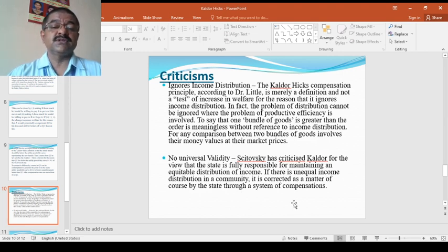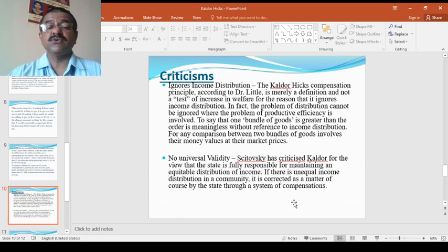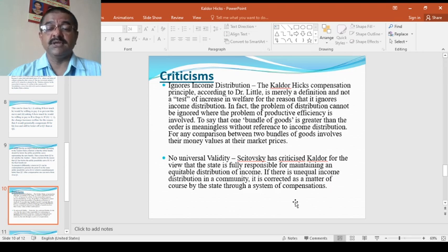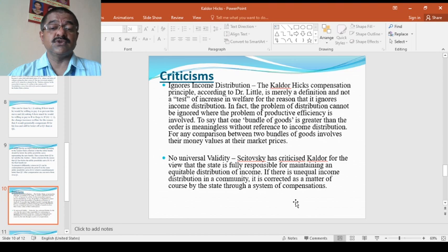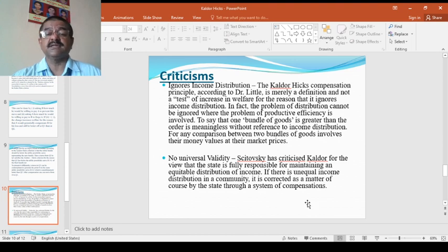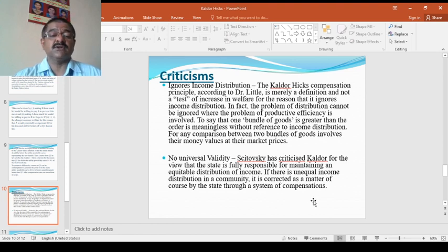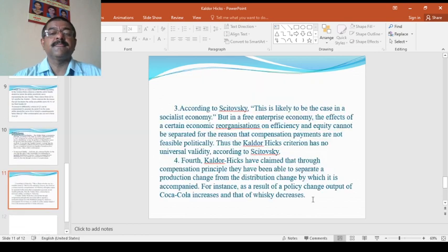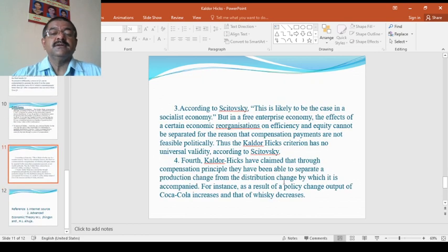No universal validity. Scitovsky has criticized Kaldor for the idea that the state is fully responsible for maintaining an equitable distribution of income. If there is unequal income distribution in the community, it is corrected as a matter of course by state through a system of compensation.